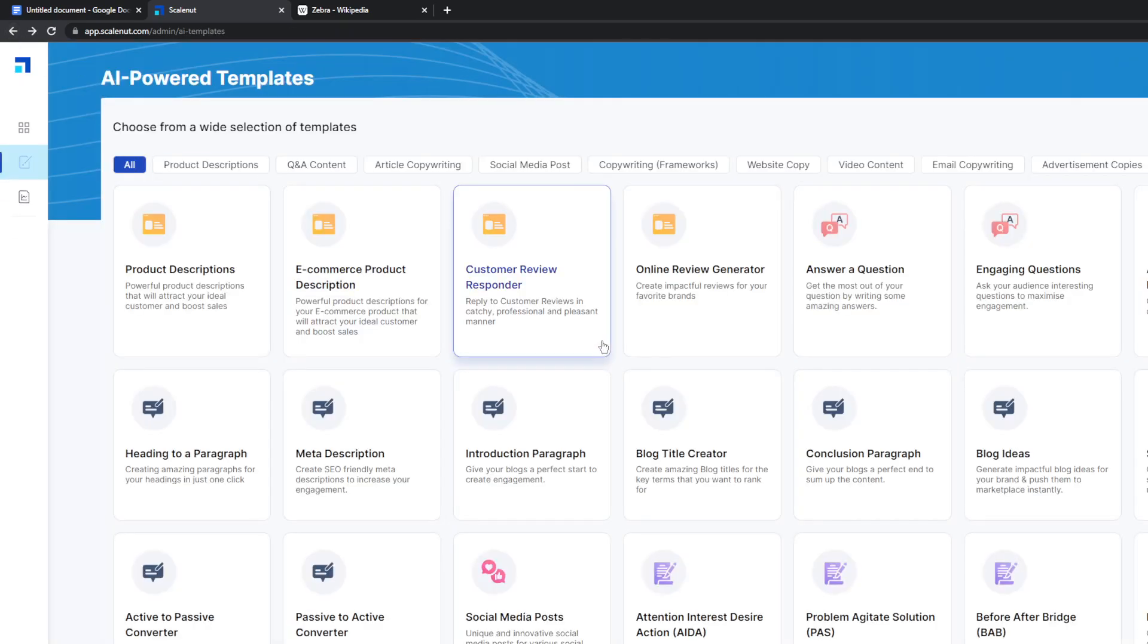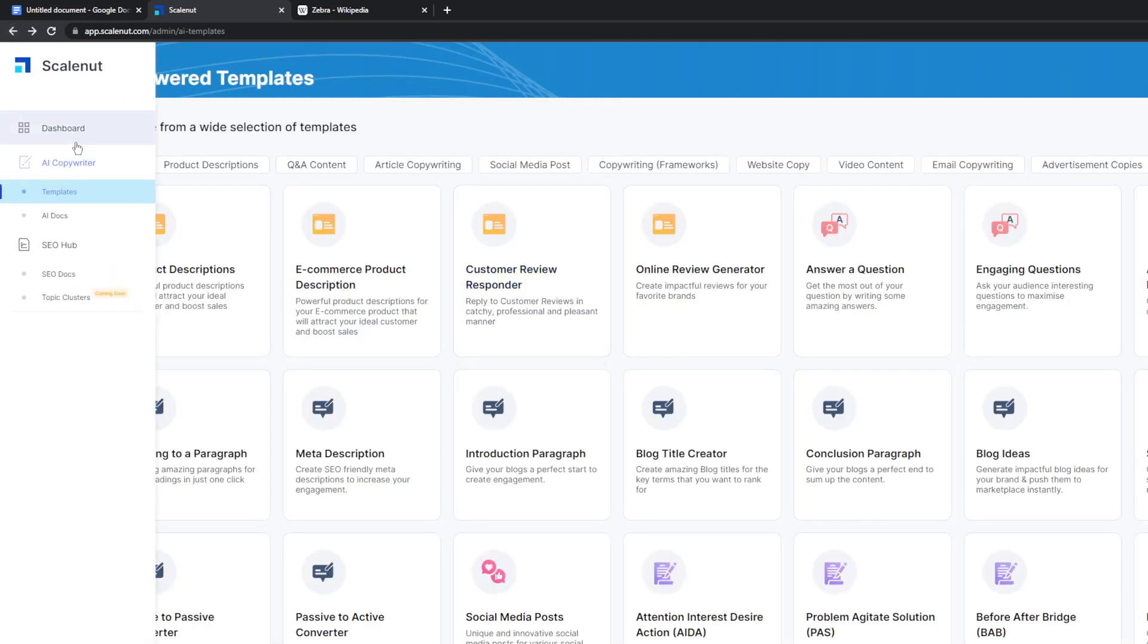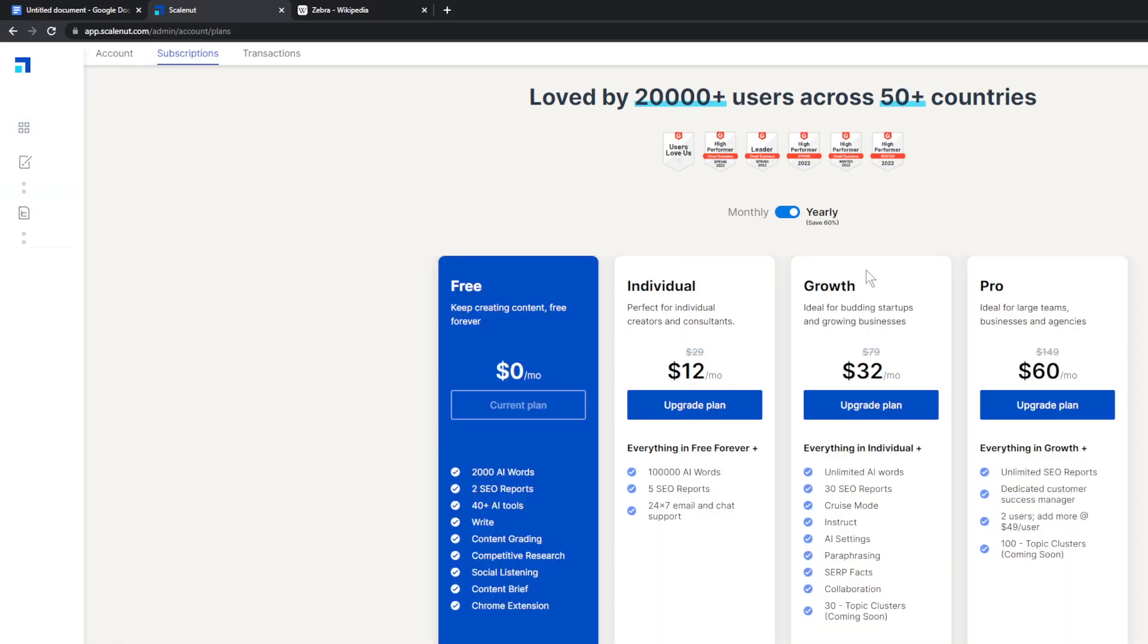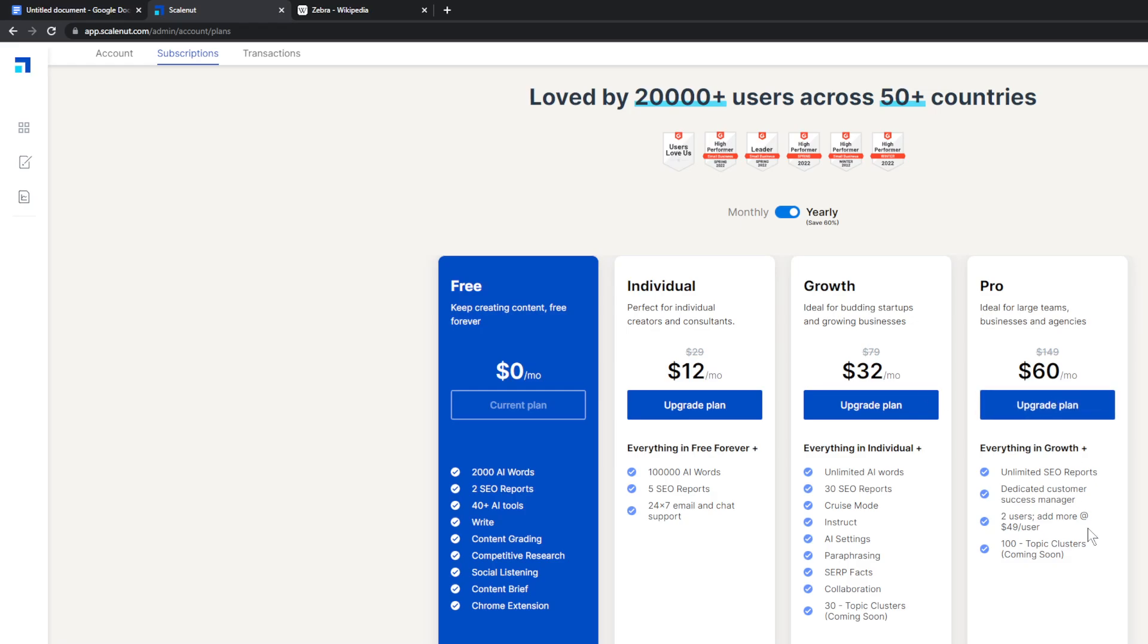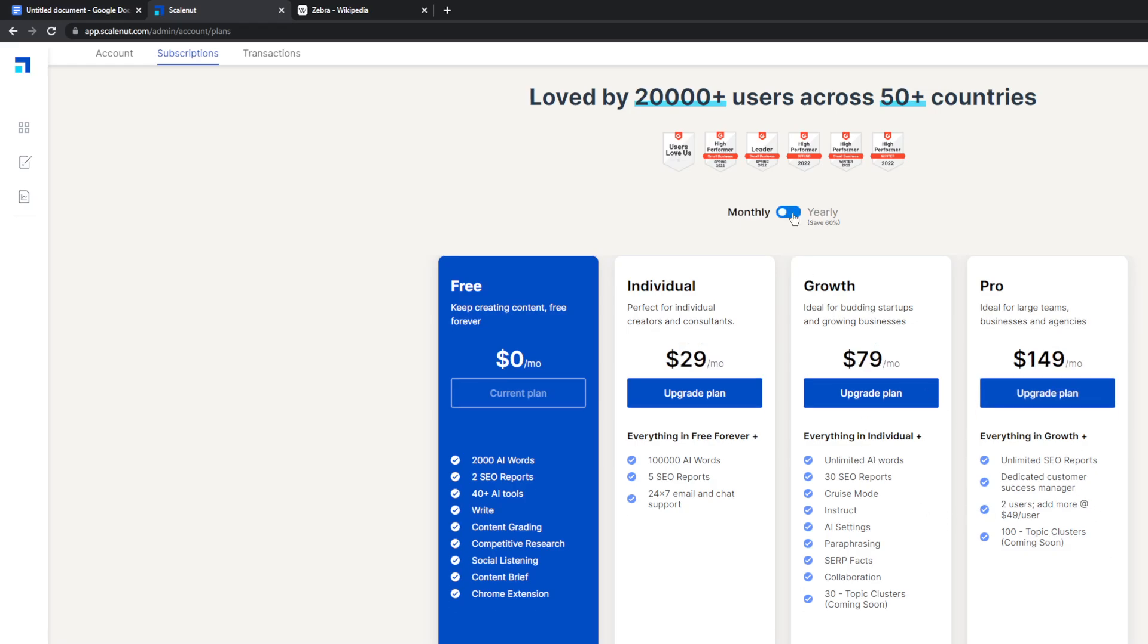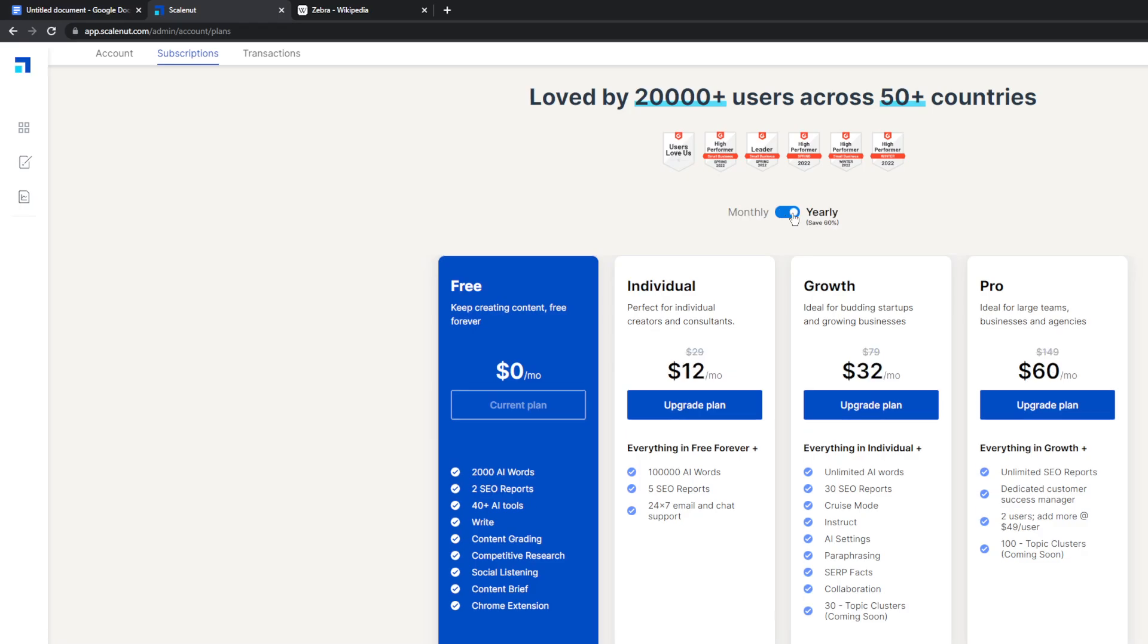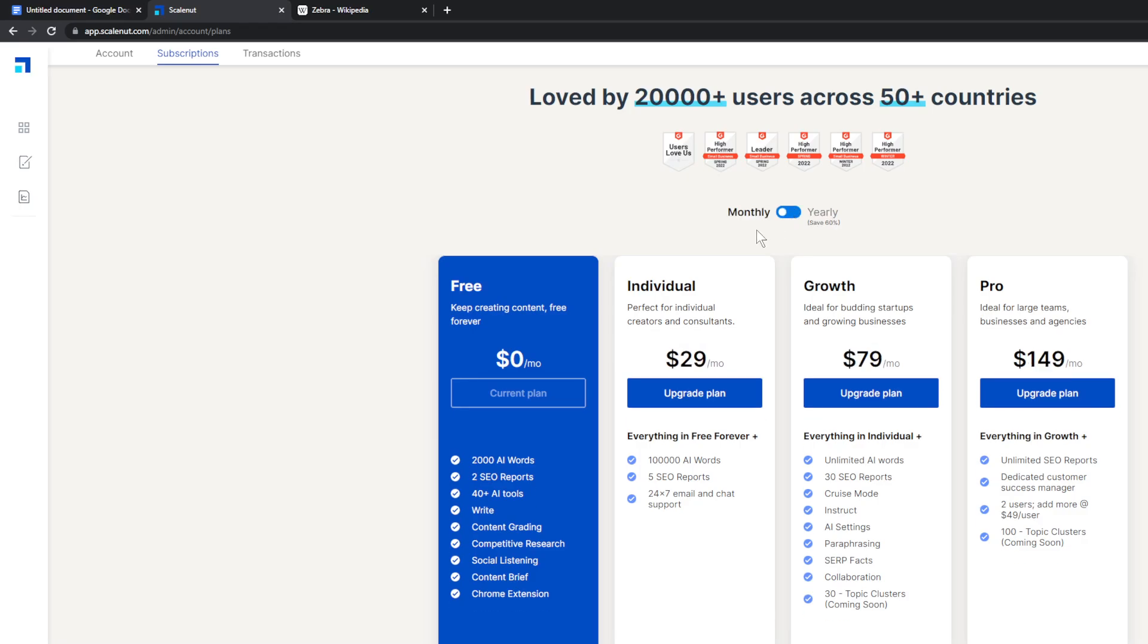So that is what you can do with this. Yeah, they have, I believe, a free version. So yes, there's a free version here. So there is 2,000 AI words, 2 SEO reports. So this is like search engine optimization based stuff. You can get 100,000 words with $12 a month. Unlimited words with $32 a month. Pro, $60 a month. So they... And that's for yearly. If you do it monthly, then it's obviously more money. So content brief, Chrome extension. The Chrome extension is one of the most powerful parts of this, honestly.